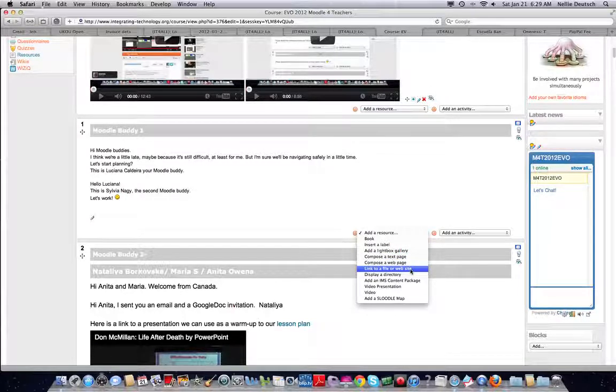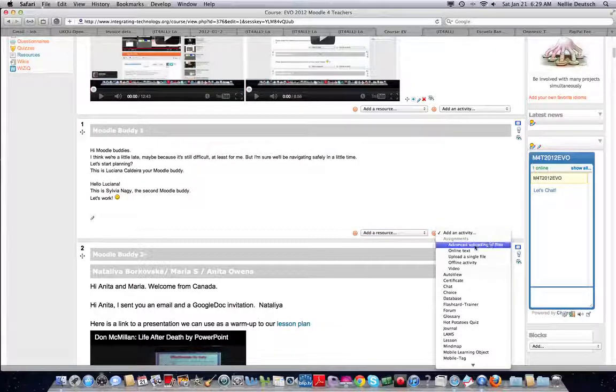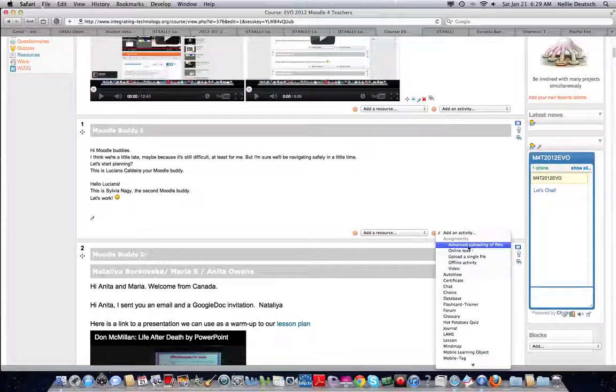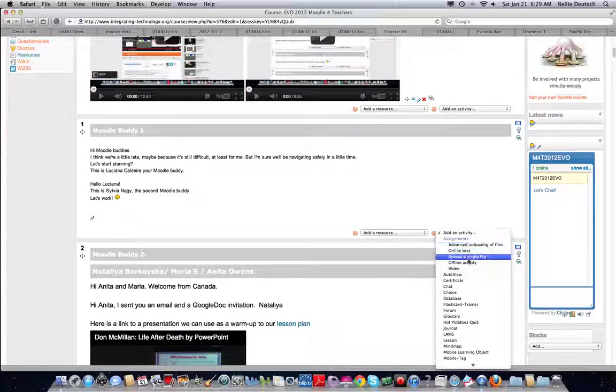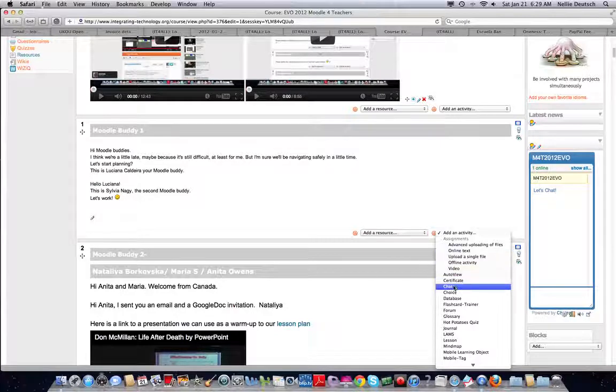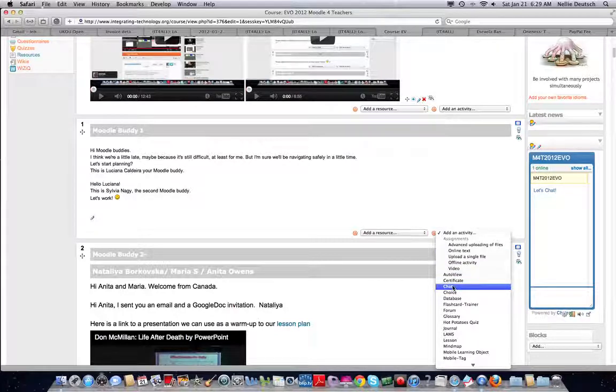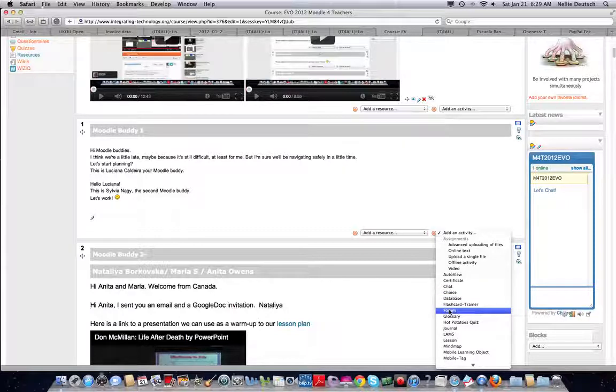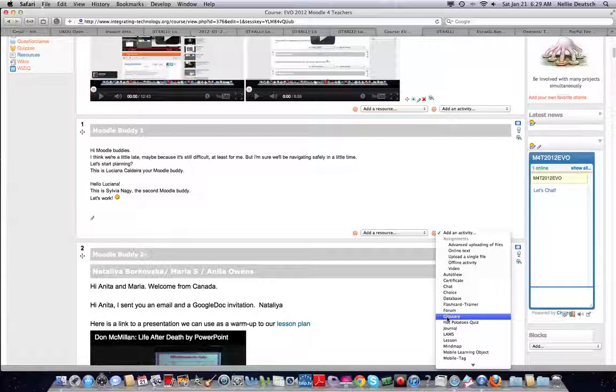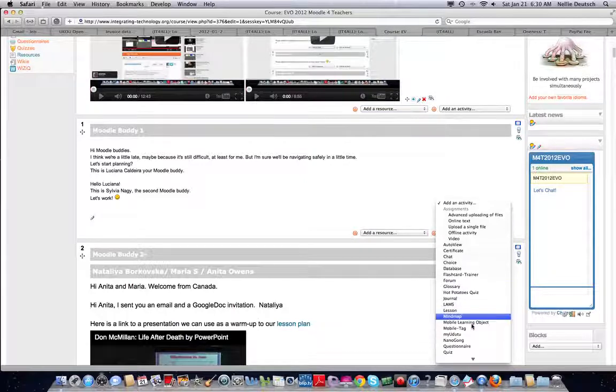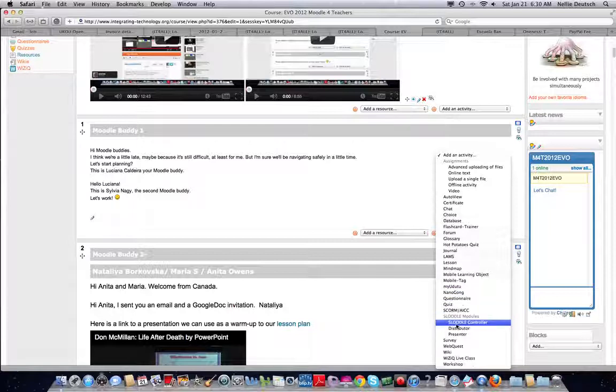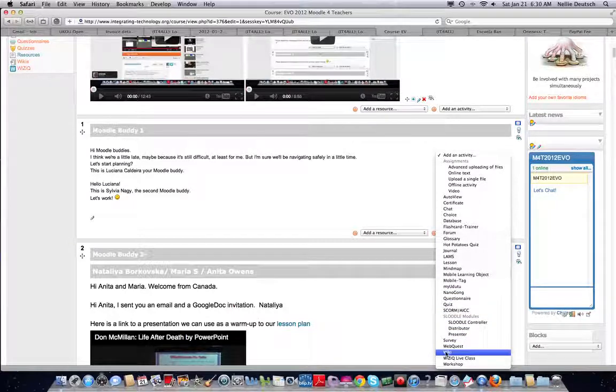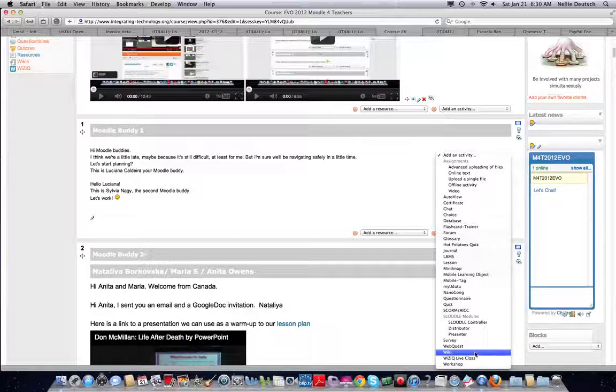You're going to practice compose a text page, link to a file or a website, and that's it. In the activity, you're going to practice advanced uploading of files, upload a single file, chat if you wish, choice - yes definitely, forum, glossary, wiki, and WizIQ live class.